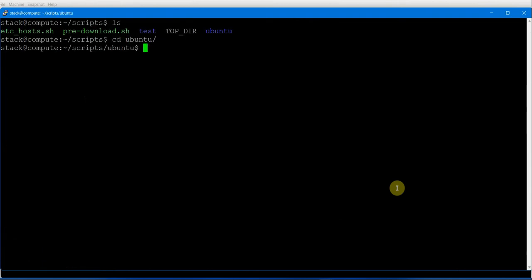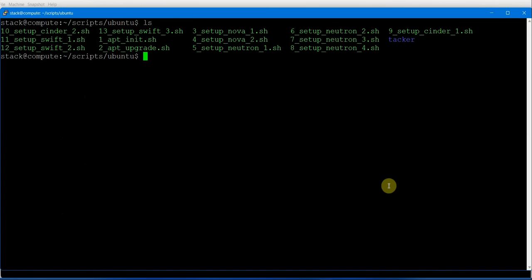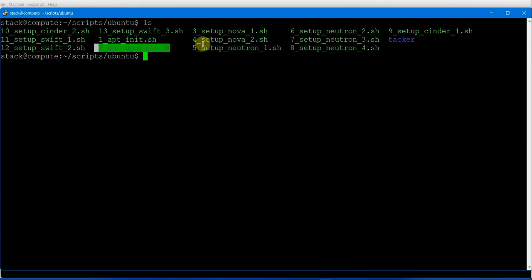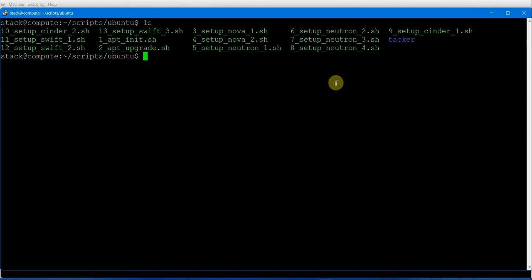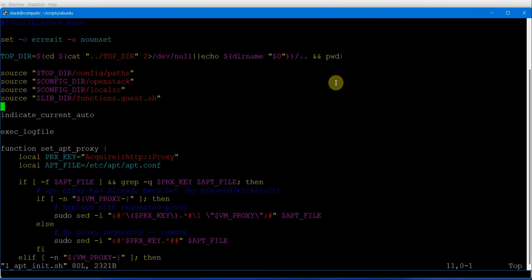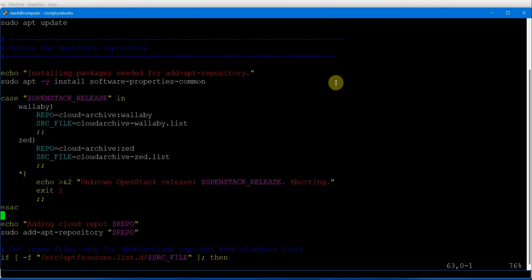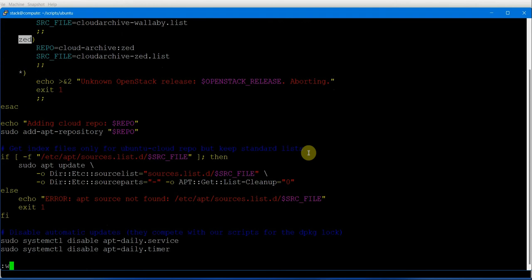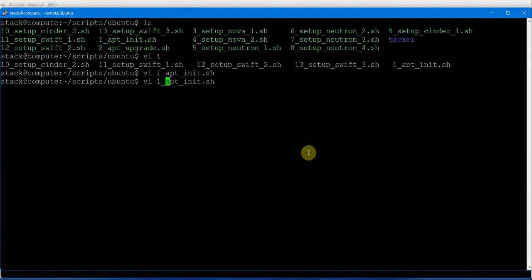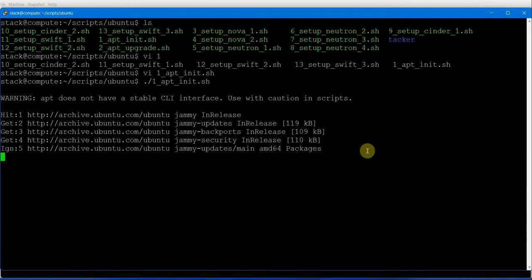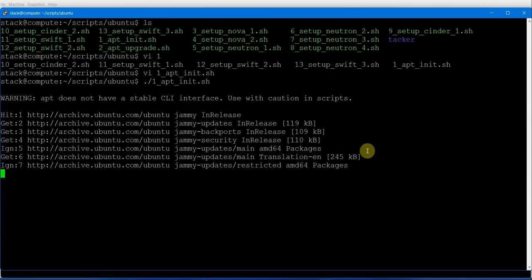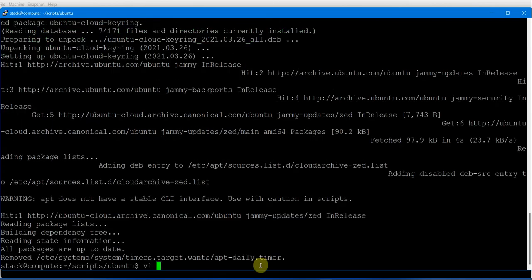Let's go to the ubuntu main directory for the rest of the work. All the scripts are set up in order: first it will initialize, second it will upgrade and install the OpenStack cloud, and third it will set up Nova. Let's start with script one, which will initialize the repositories. We are setting up the wallaby and Z release repositories.